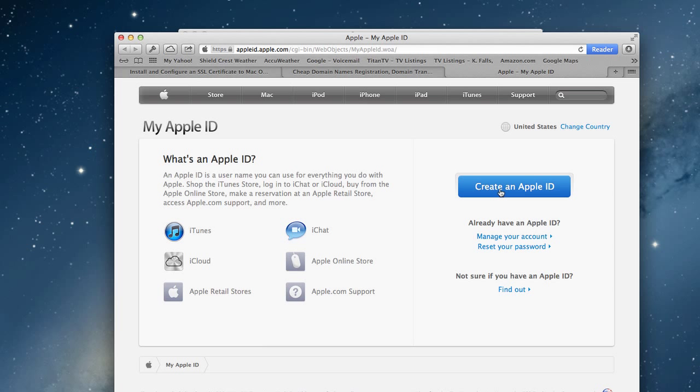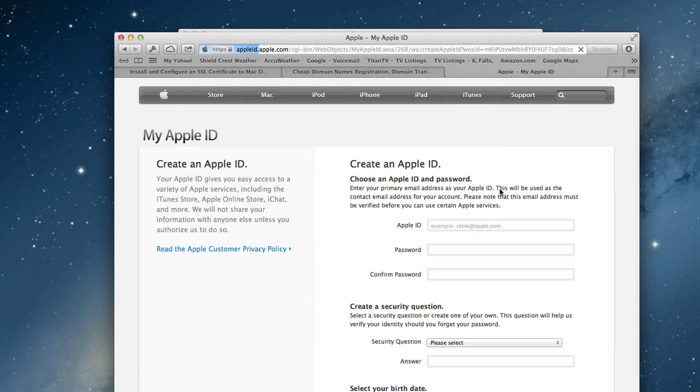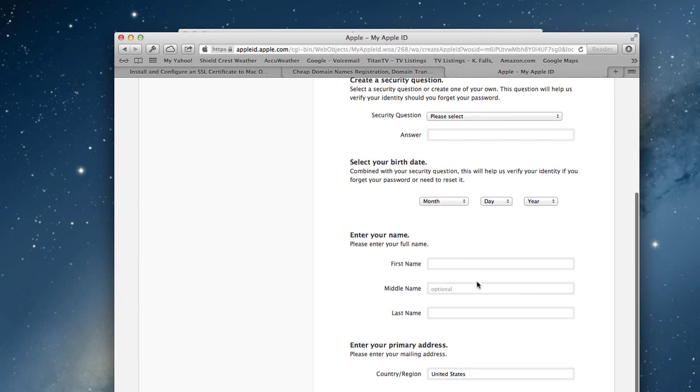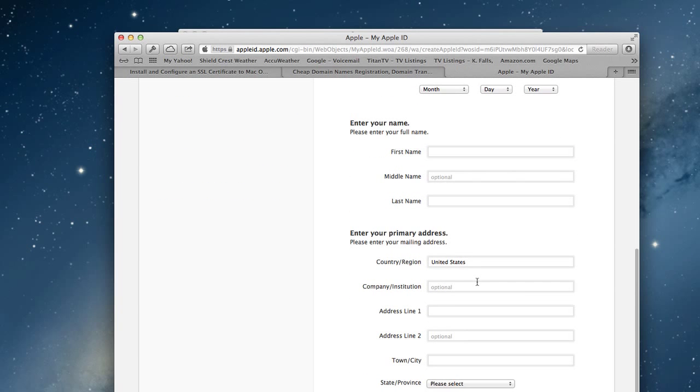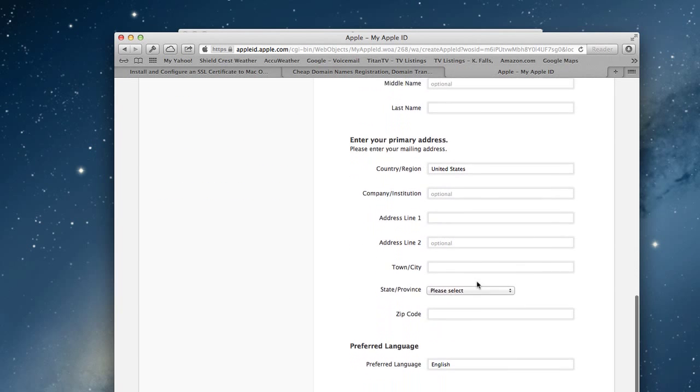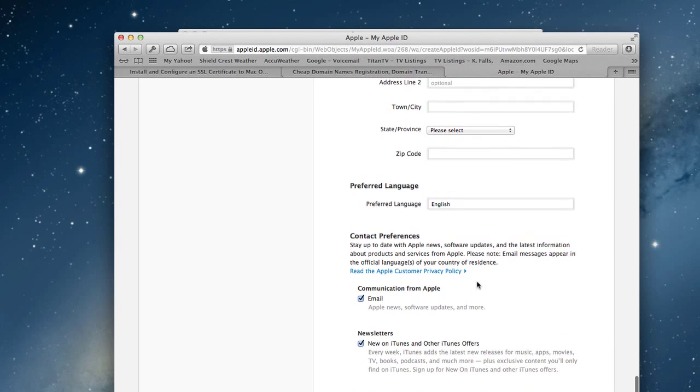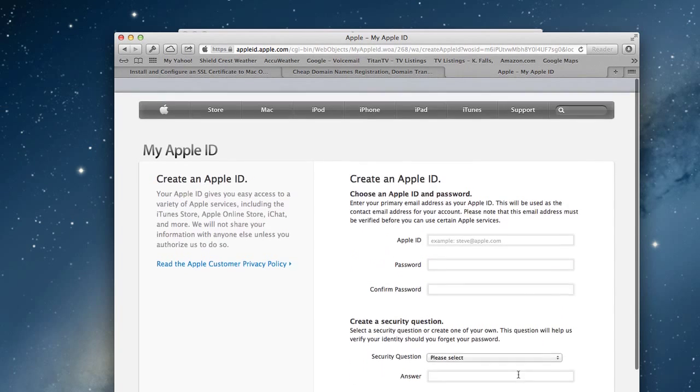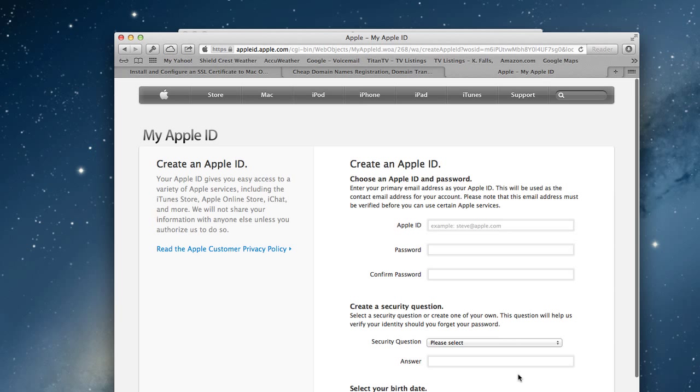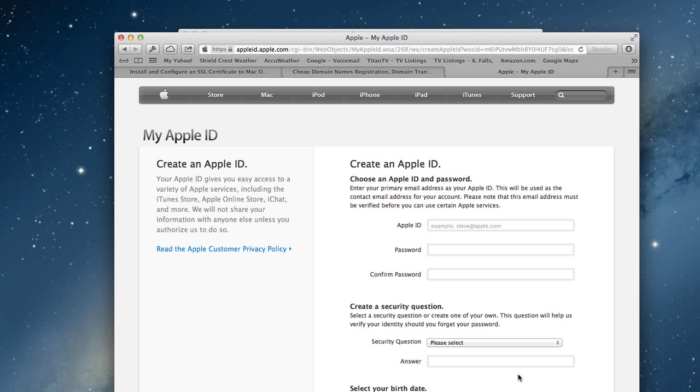If you don't have an Apple ID, you want to create one. You have the ability to create an Apple ID right on Apple's website. Let me show you what that looks like. You click create ID, then fill out all this information - what your Apple ID should be, password, security questions, birth date, first name, all this different information.